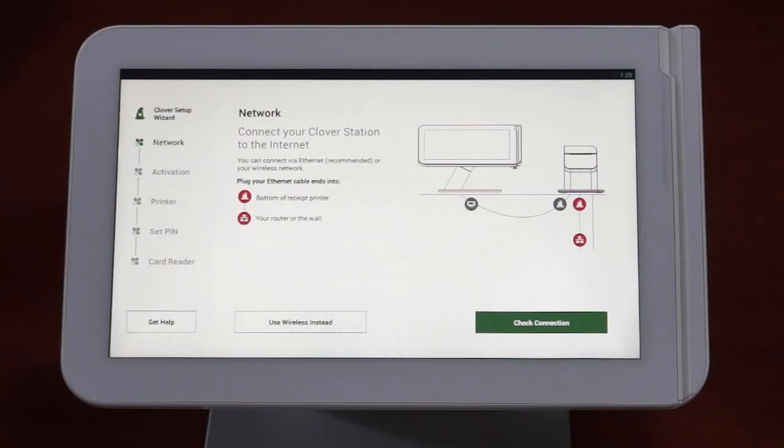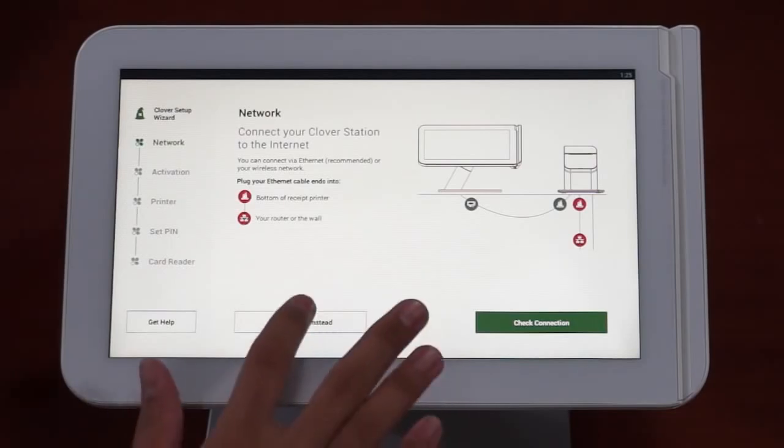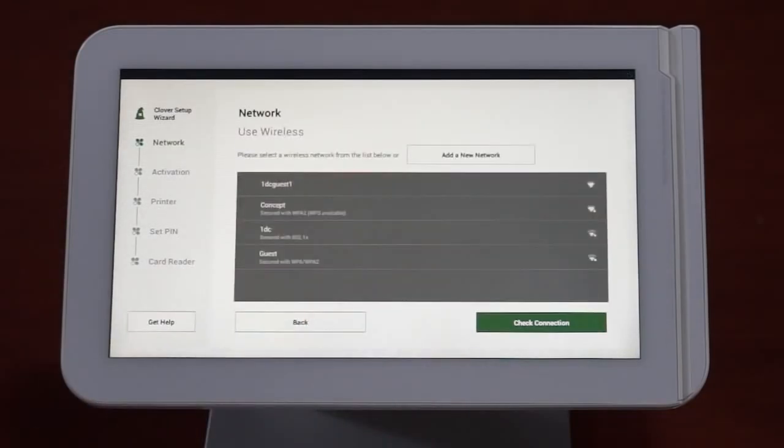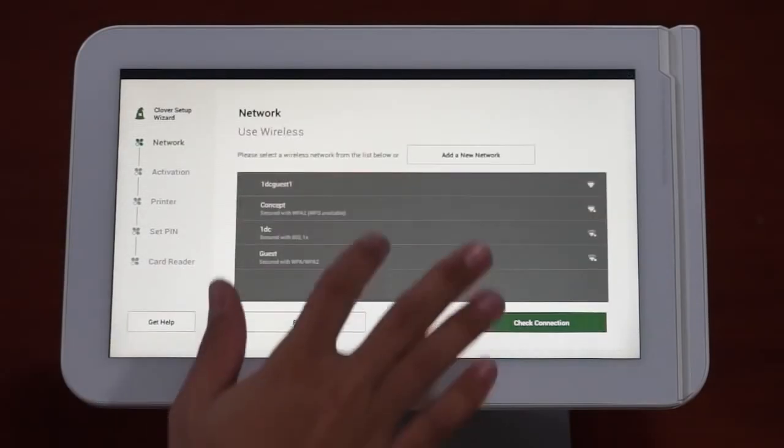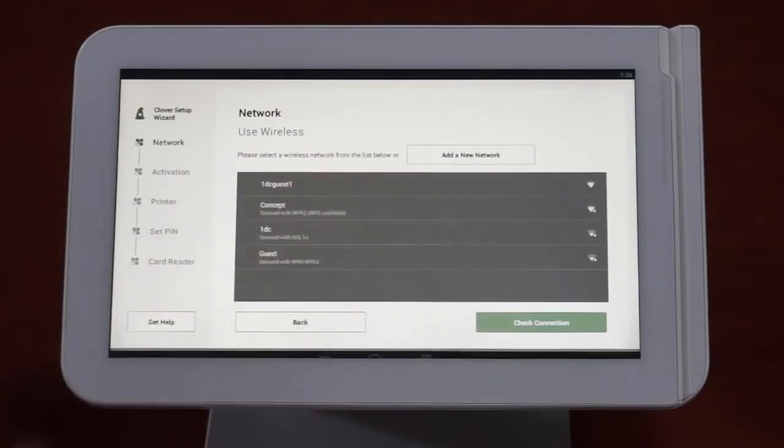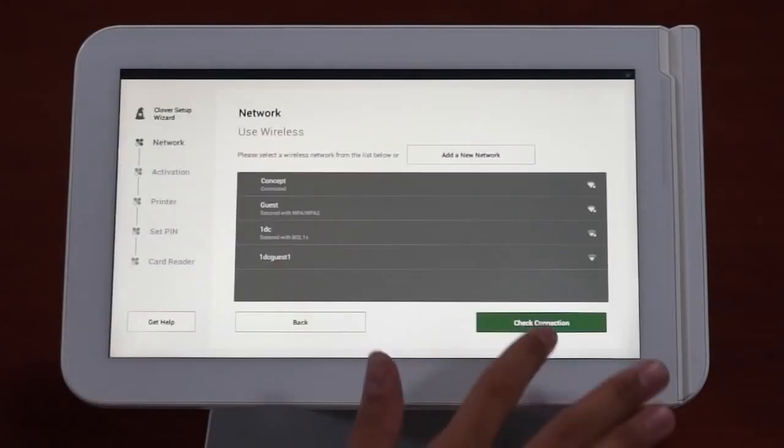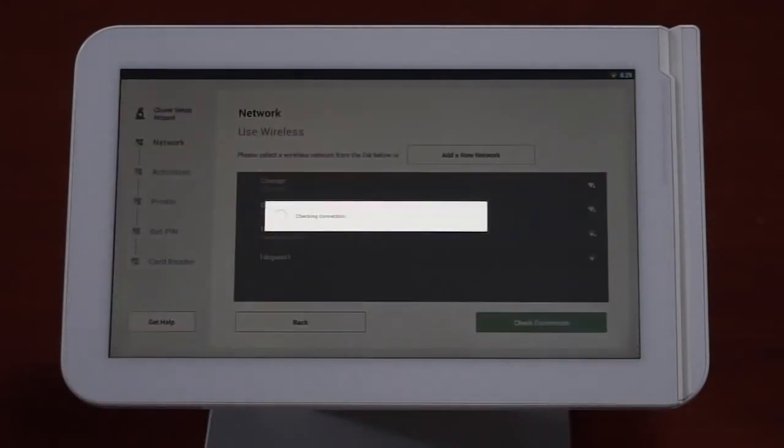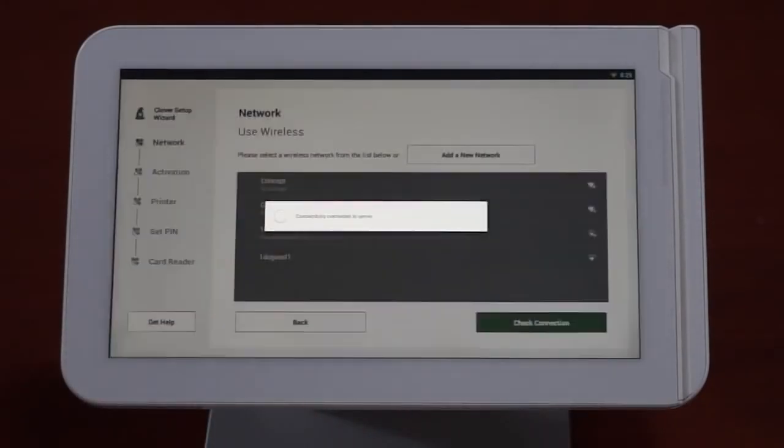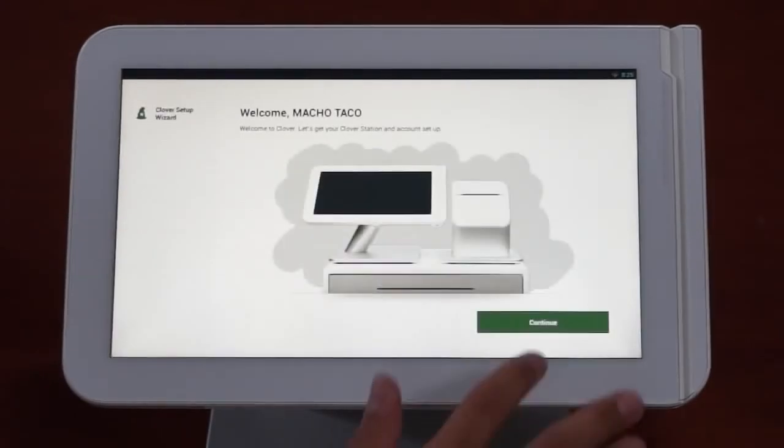If you're connecting via wireless, you'll tap the Use Wireless Instead button and follow the prompts. Once the internet connection is functioning properly, you'll see a screen welcoming your business to Clover. Press Continue.